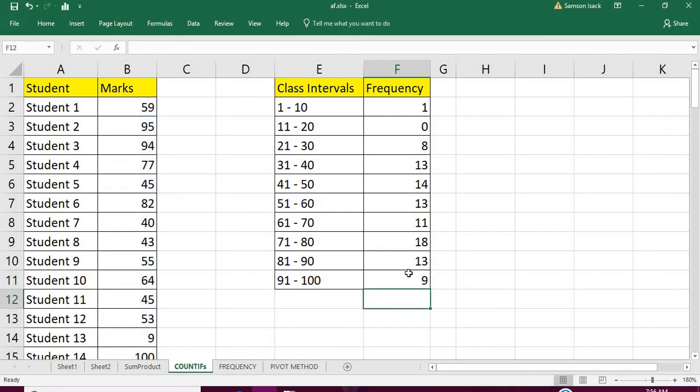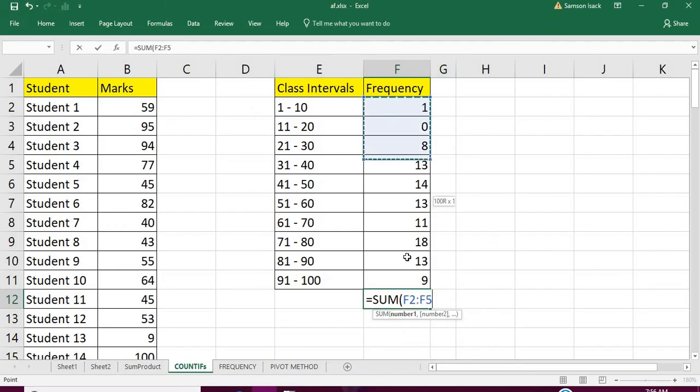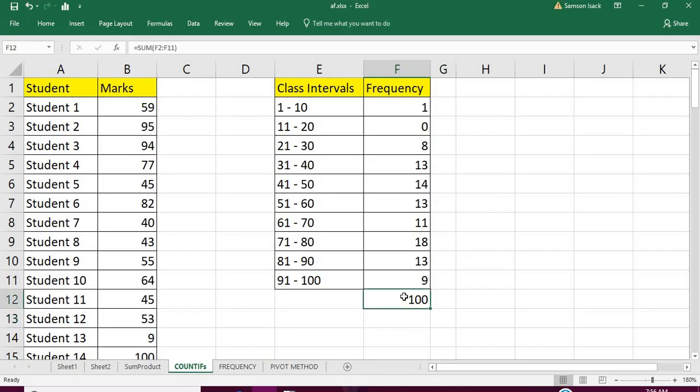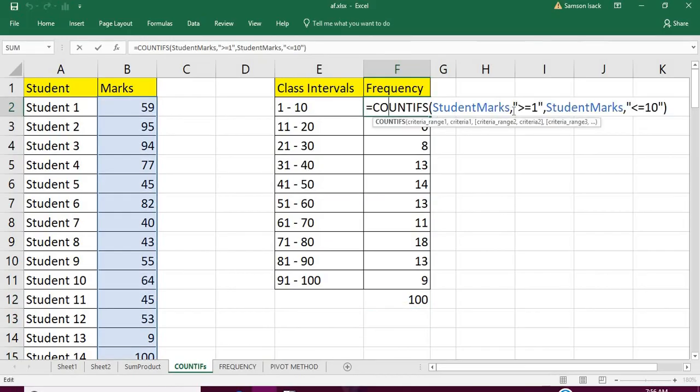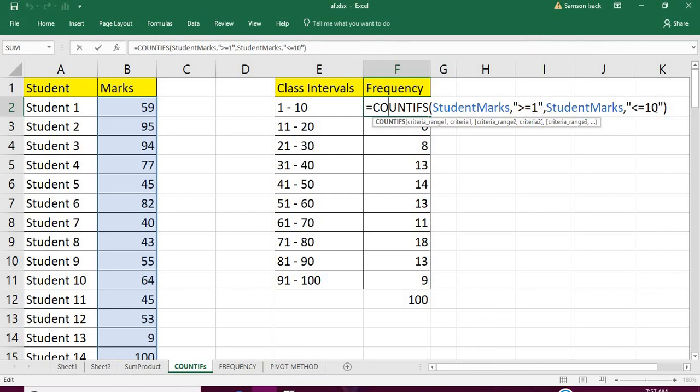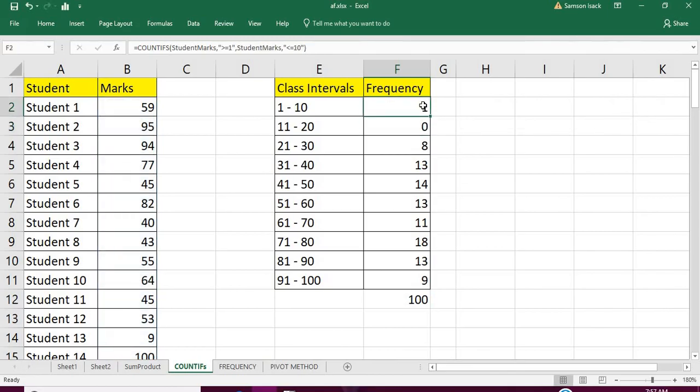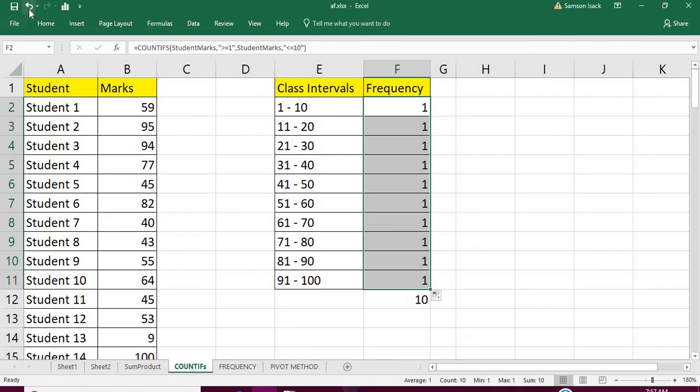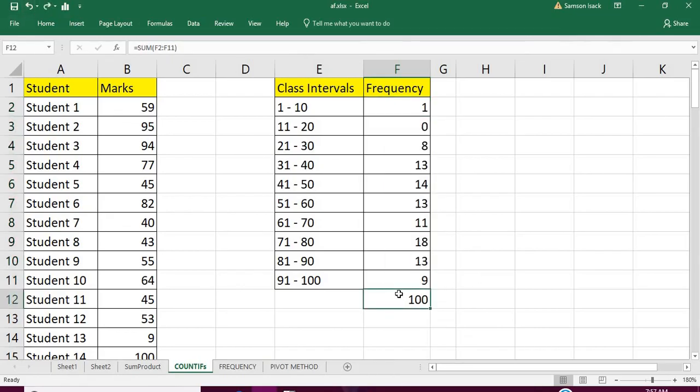So these are the frequencies for every class. You sum it up and see that it gives 100. Yes. This way you can use the COUNTIFS function—pass the student marks or whatever you want to check, and also the lower bound and upper bound: greater than or equal to lower bound and less than or equal to upper bound. This is the way you can work on class intervals and do the respective frequency distribution. Hope this video is helpful to you. See you on the next video. Thank you, God bless you.